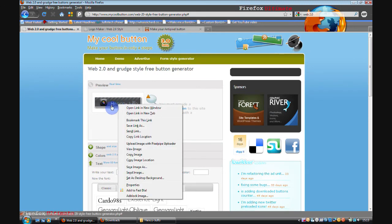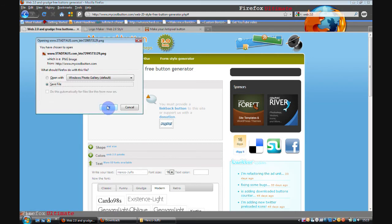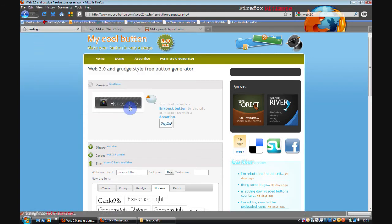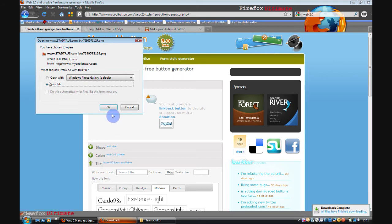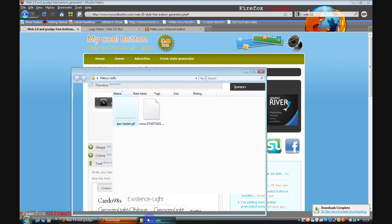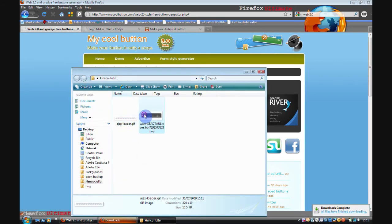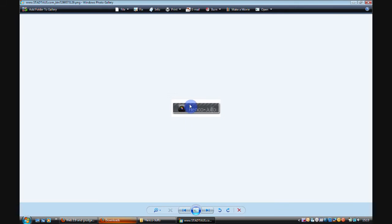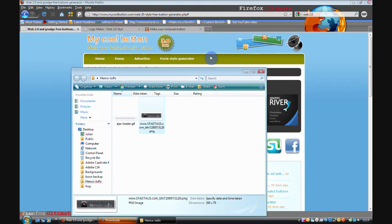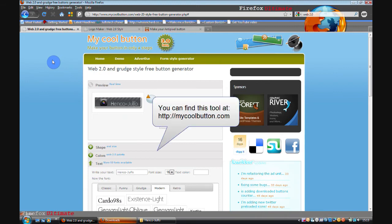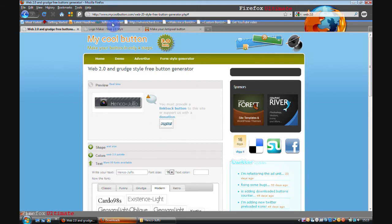And you just simply click on it to download it. It saves it as a PNG file. And you can see there's our button. That's that. The URL for that is www.mycoolbutton.com.